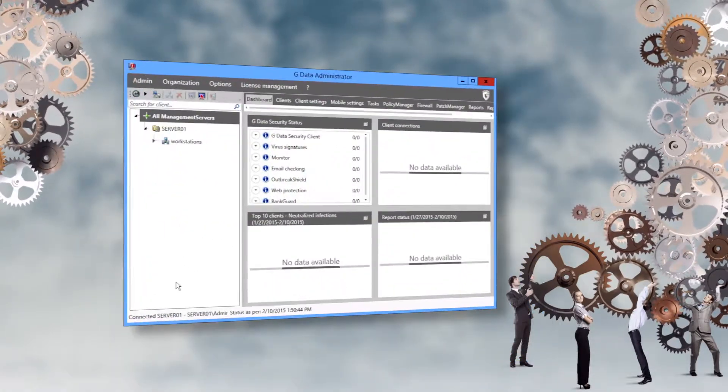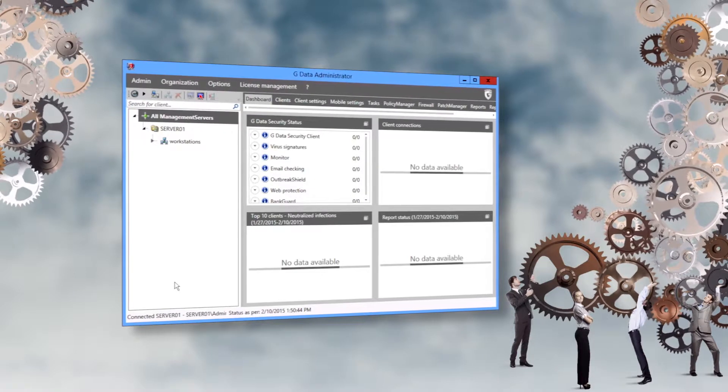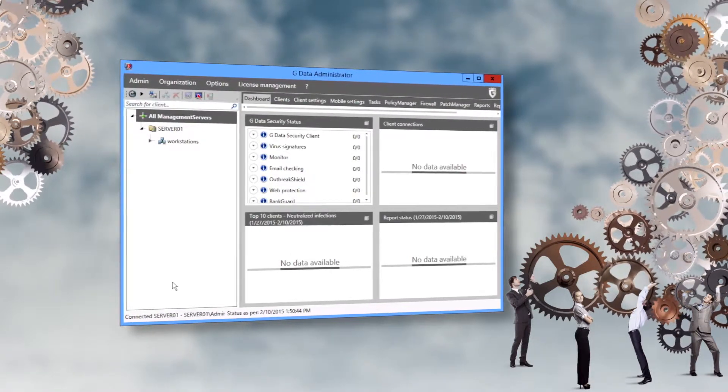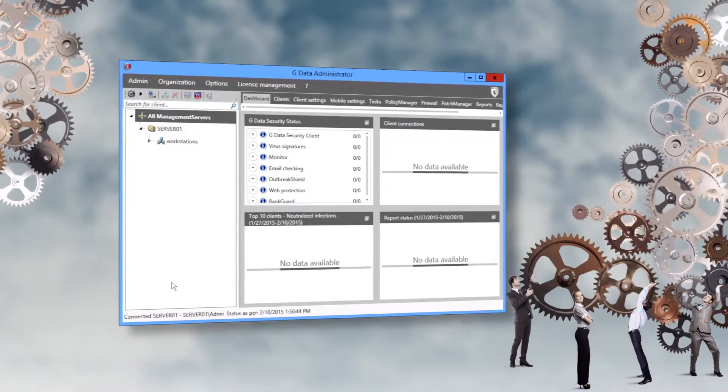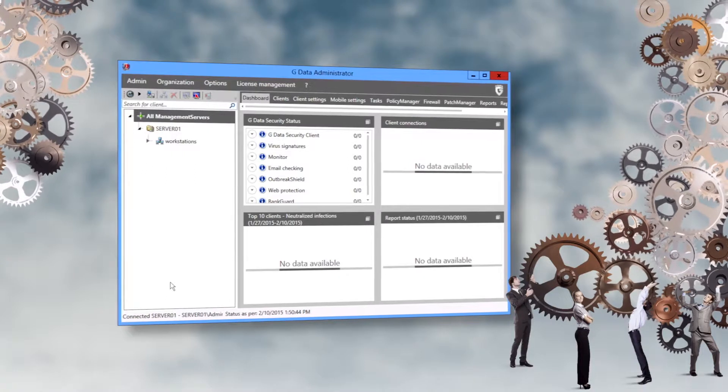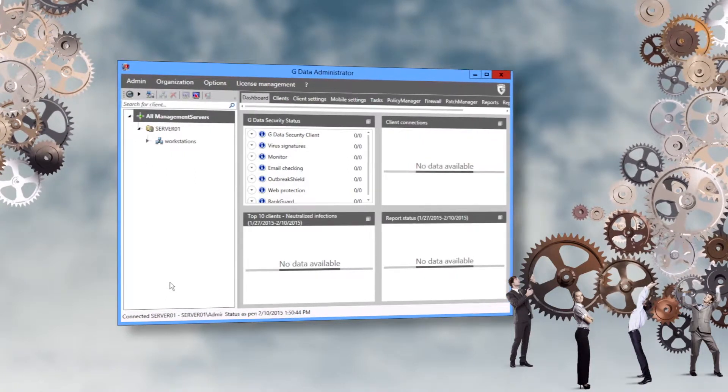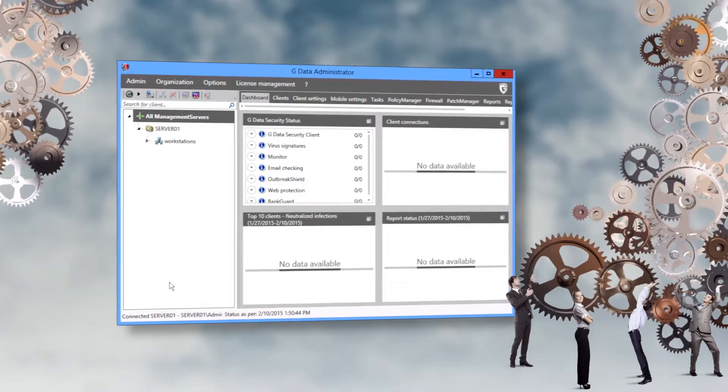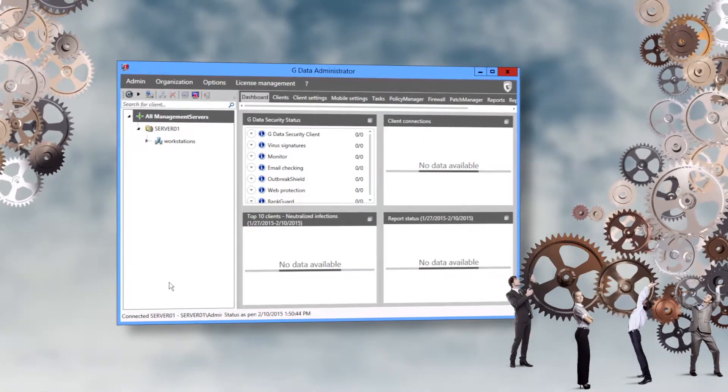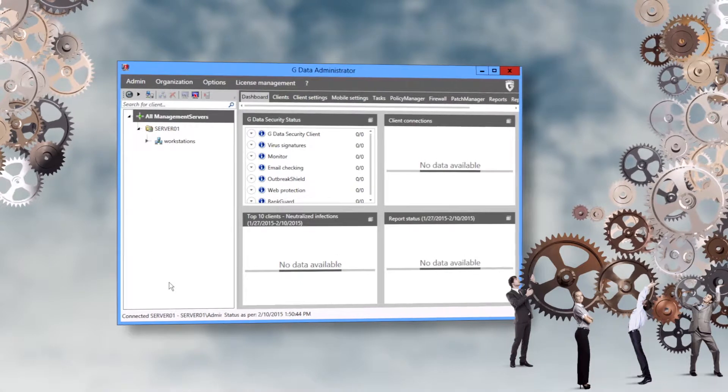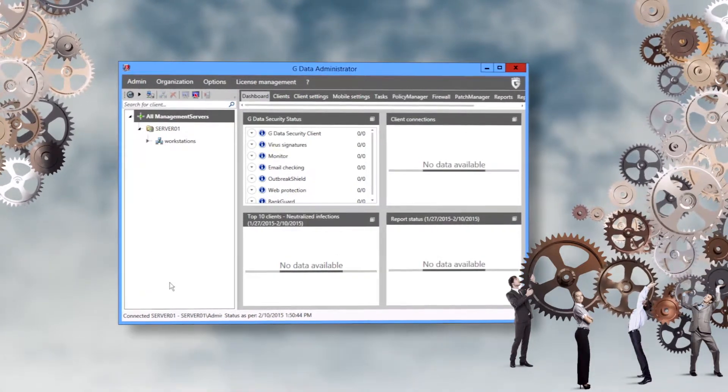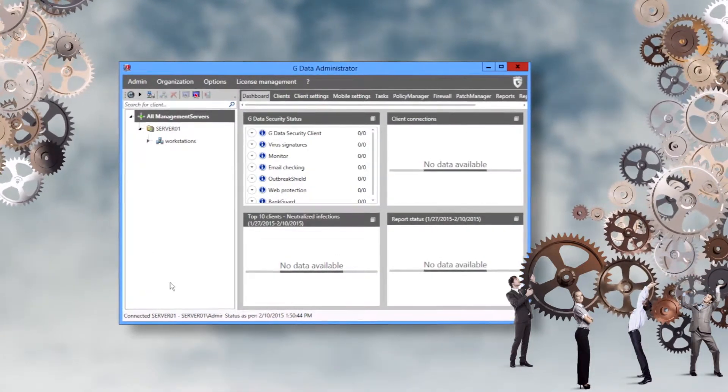The management server must already be installed for this. If you need information on how to install a management server, just watch the episode on how to install a trial version of GData antivirus, client security or endpoint protection business.